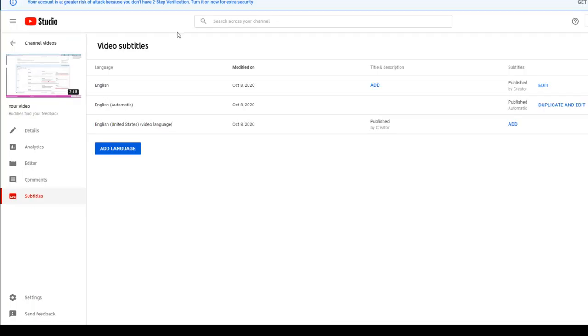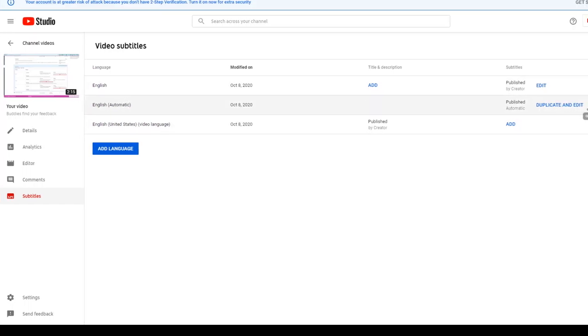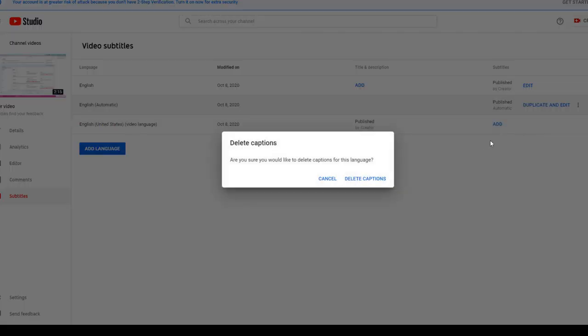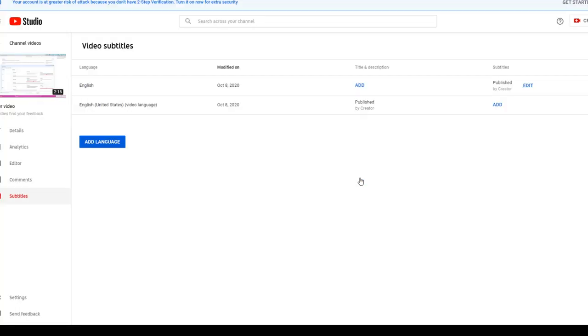And now I see that I have the automatic caption track that was there originally as well as the captions that I just now added. I'm going to go ahead and delete the automatic captions since I have created the correct caption track. And now we're good. So those corrected captions are the ones that will be displayed when my viewer hits the CC button.